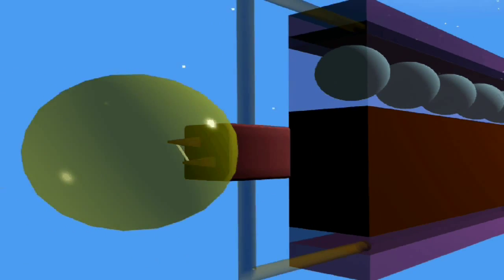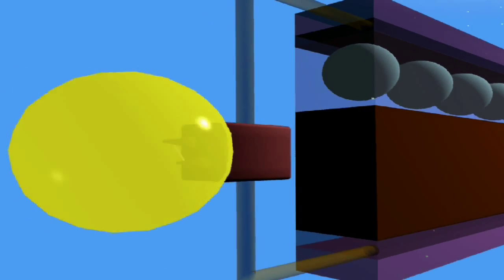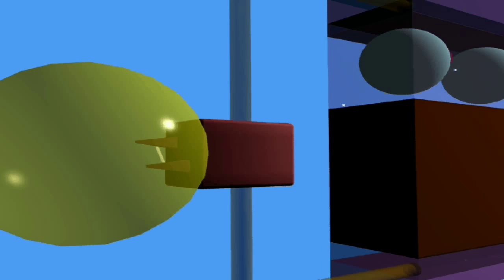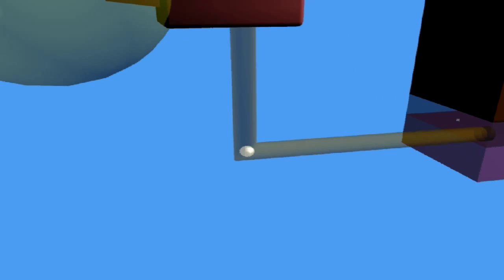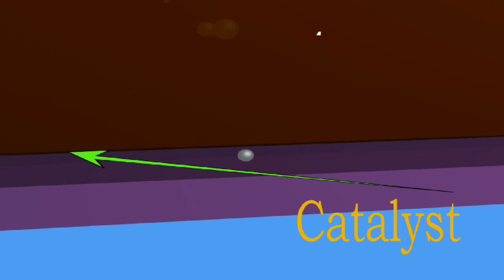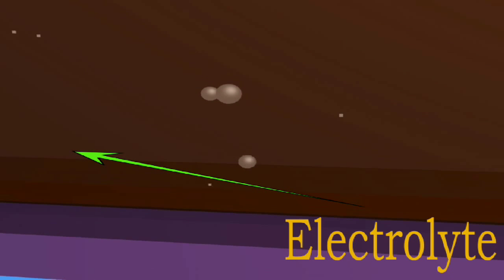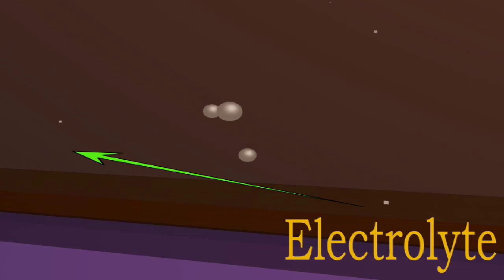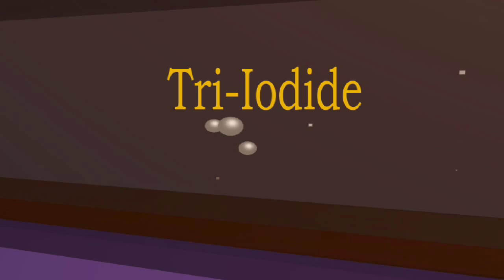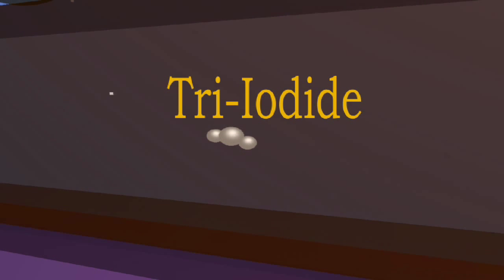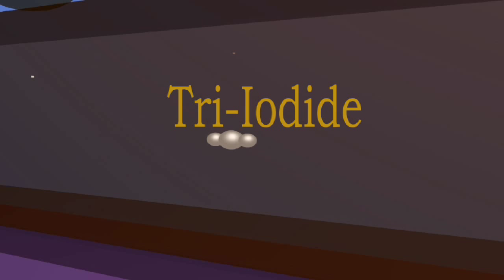The electron does its work and returns to the cell via the bottom conductive layer. With the help of a catalyst layer, the electron enters the electrolyte and interacts with a tri-iodide molecule.